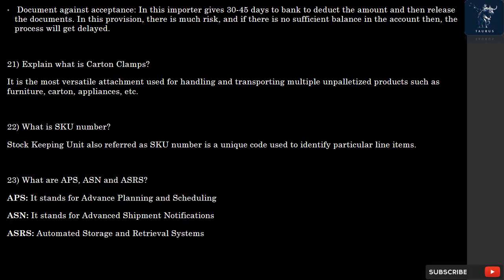Question 21: What is Carton Clamps? Carton Clamps are the most versatile attachment used for handling and transporting multiple unpalletized products such as furniture, cartons, appliances, etc.